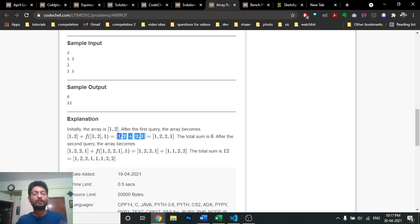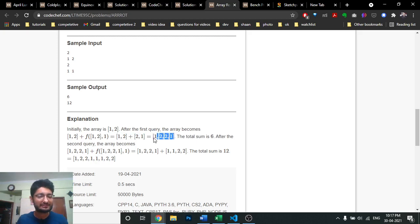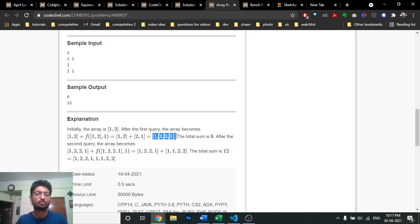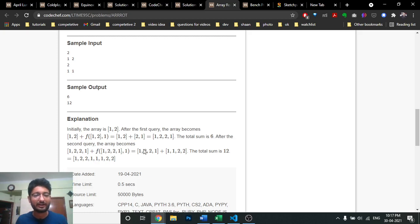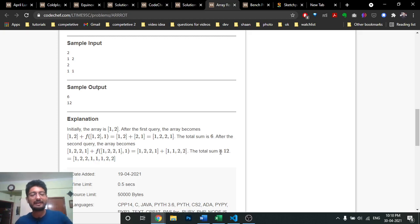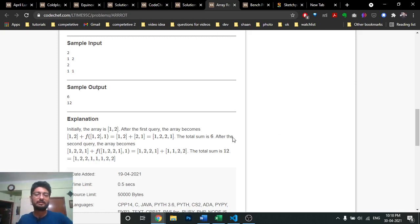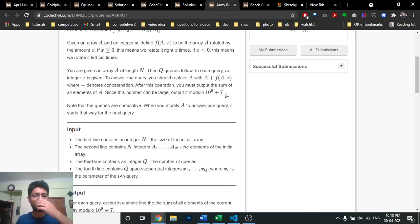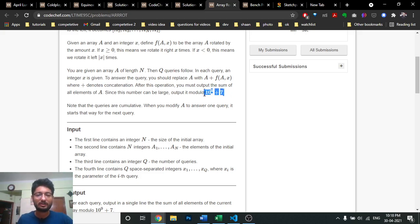So if the original sum is 3, after one query it's 6 (twice). After a second query it doubles again to 12, then 24, and so on. Because the sum can get very large, you need to apply modular arithmetic. The formula is: (a + b) mod m = ((a mod m) + (b mod m)) mod m.